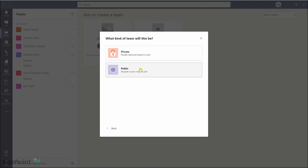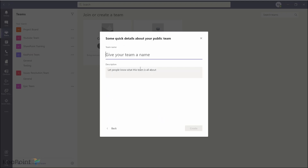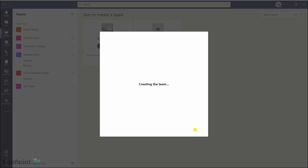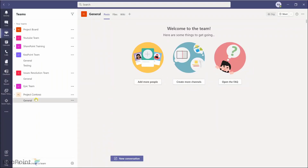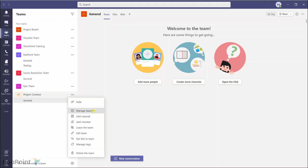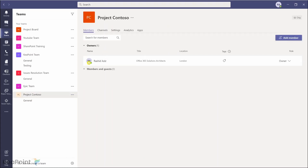I will make it public and give it a name — I'll just call it 'Project Contoso'. Now I can add other members to the team but I will skip that step for now. It automatically creates a General channel.